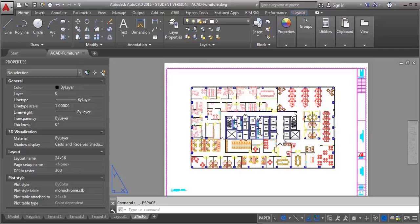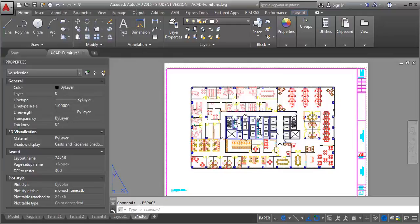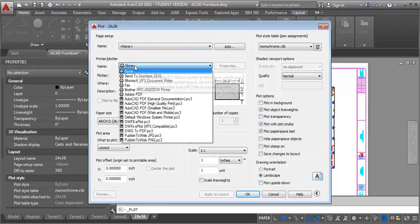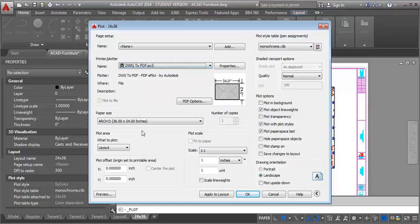So what I want to do now, I'm going to go ahead and plot it and see how this looks. So I'm going to hit plot, and I want to use the printer that is called DWG to PDF. This is kind of the built-in PDF creator in AutoCAD. So it works the best with some of these features, especially like transparencies. So I'm going to click on that.